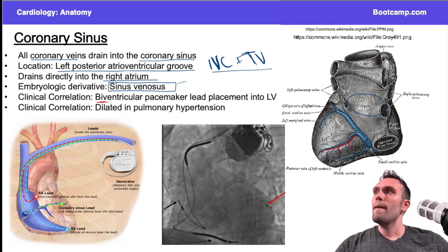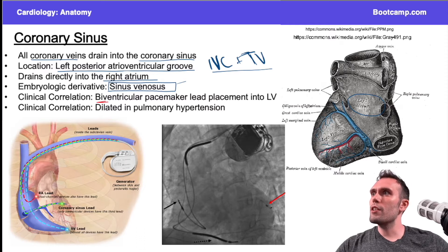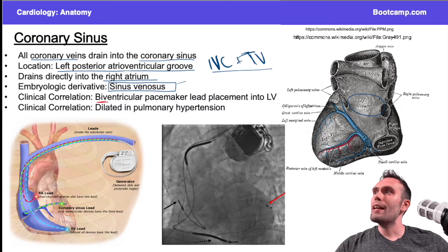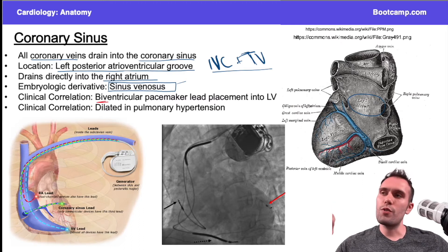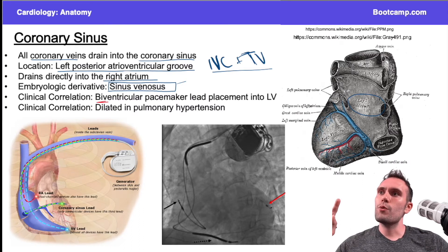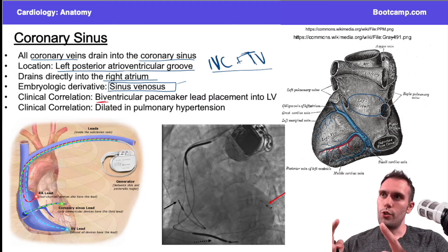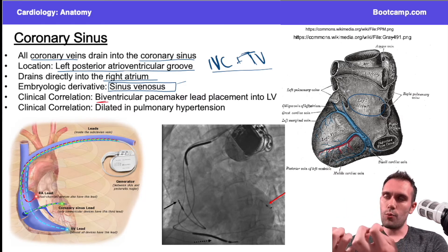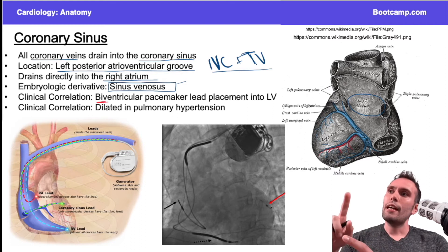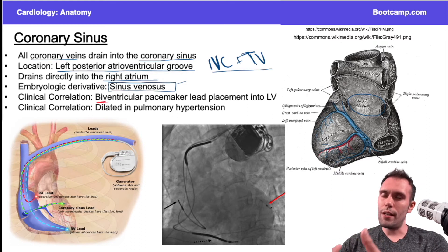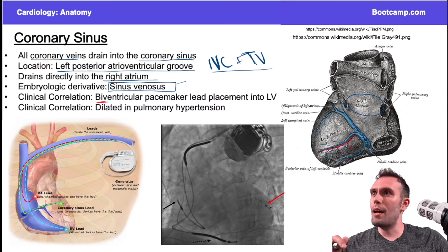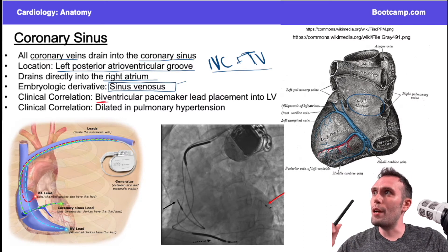Now for the clinical correlation — this is where things get tricky, especially for someone studying for Step 1. Biventricular pacemakers are a fairly advanced concept. Basically, pacemakers are put in a patient to organize when contractions happen. A biventricular pacemaker puts a lead in each ventricle so the ventricles can coordinate and contract at the right time. Patients with heart failure often have a dyssynchrony, so sometimes we place these devices.